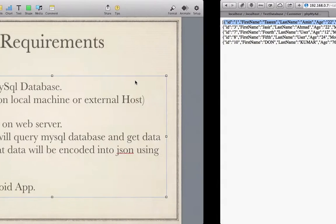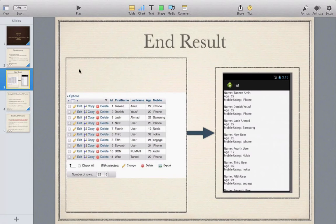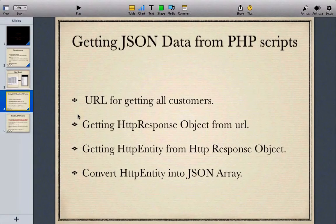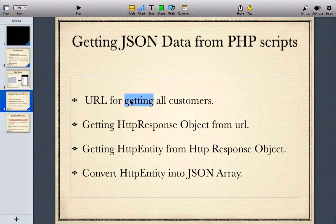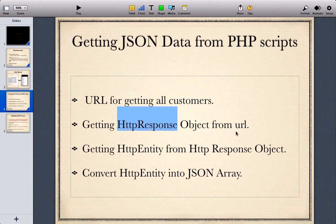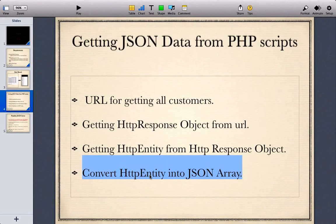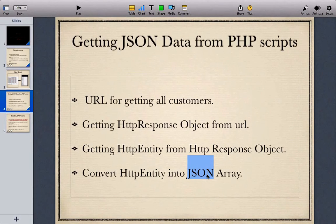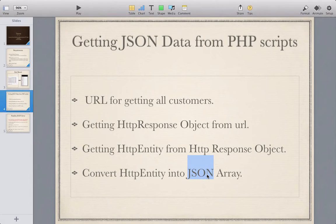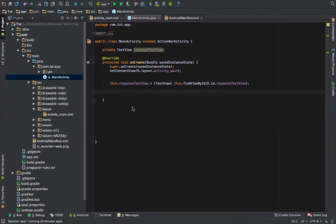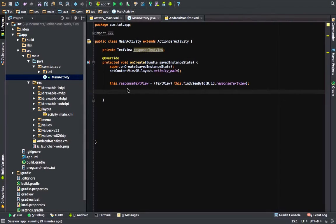So this is what we are trying to achieve. We need a URL for the PHP script, we'll get the HTTP response object from that URL when we execute the GET method, then we'll get the entity from that HTTP response object and convert that HTTP entity string into a JSON array. We'll iterate through this JSON array, get all the customers, and print that into a TextView.